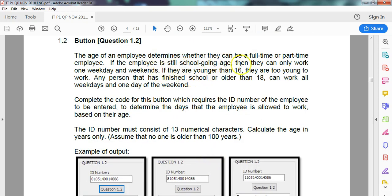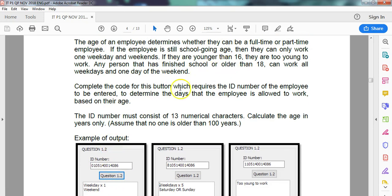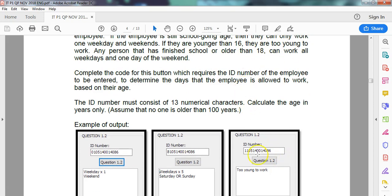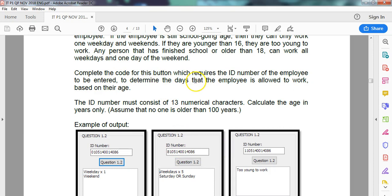We are going to type in an ID number, and then we've got to display a bunch of results about how often they can work. If they're school-going age, then they can only work one weekday and weekends. So complete the code for this button which requires the ID number to determine the days that the employee is allowed to work, and we're looking at trying to calculate the age.